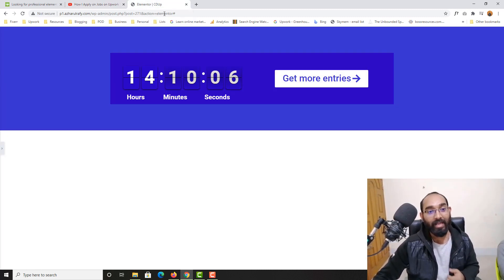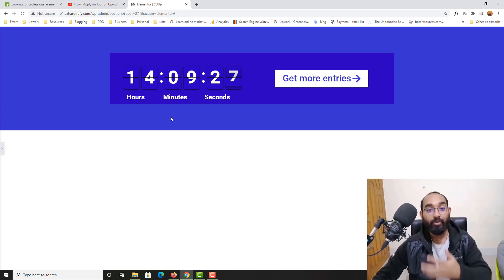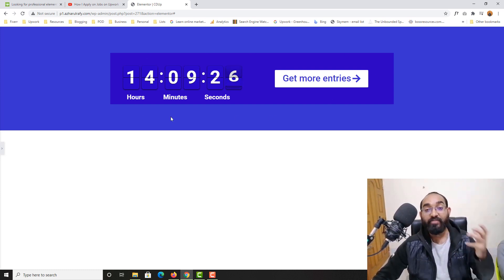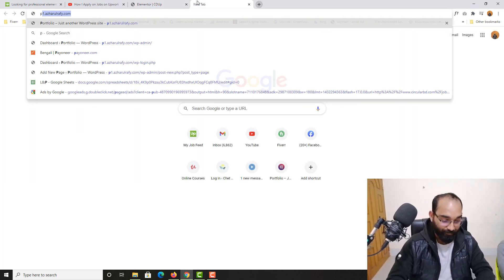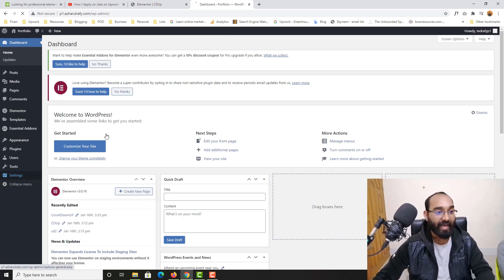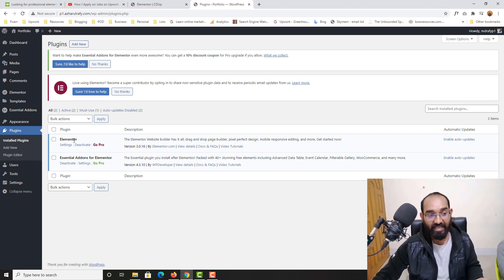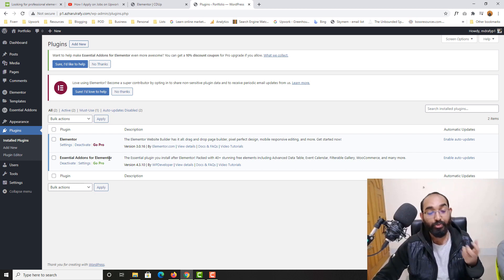So without further ado let me show you how you can create these types of beautiful countdown timers with free plugins on WordPress. Let me take you to my WordPress backend and go to the plugins page to show you what plugins I have so far. As you can see, Elementor free version and Essential Add-ons for Elementor — this one is also free.